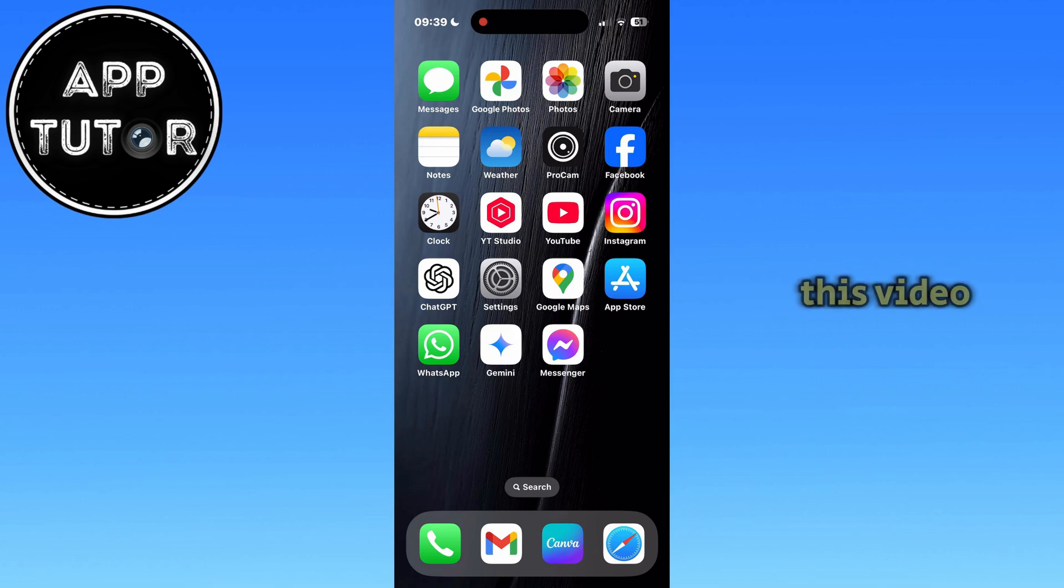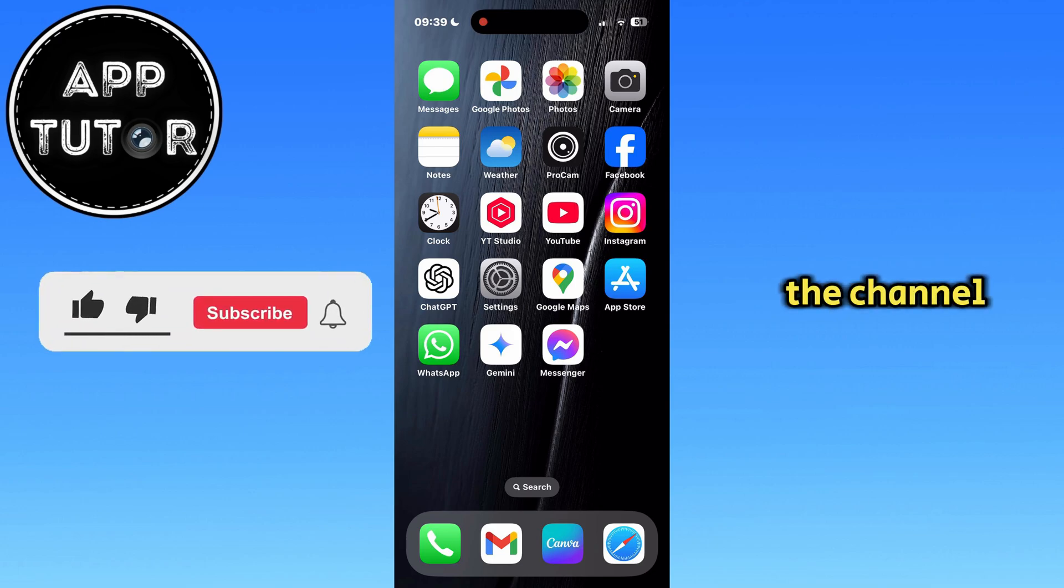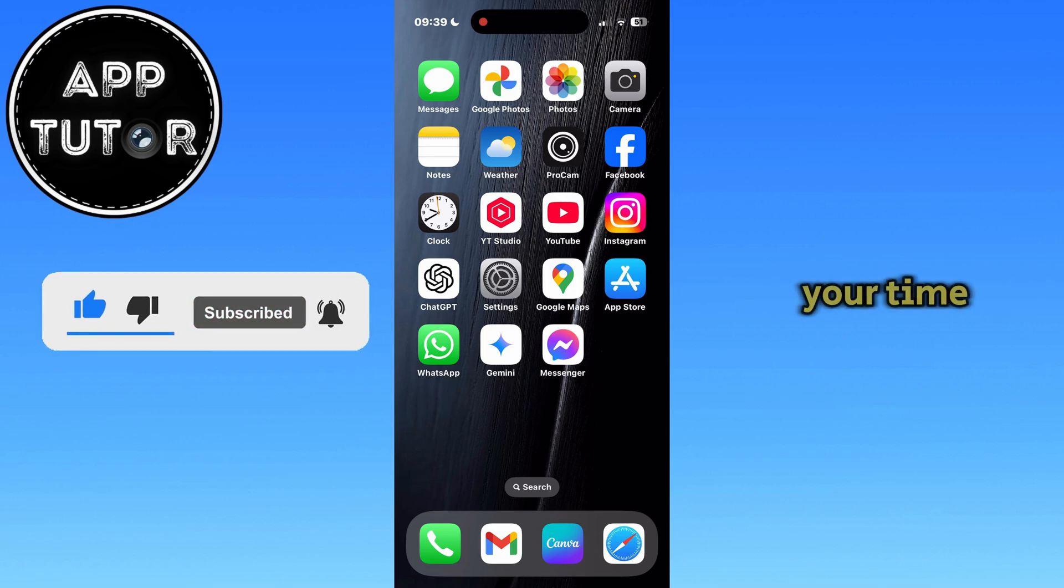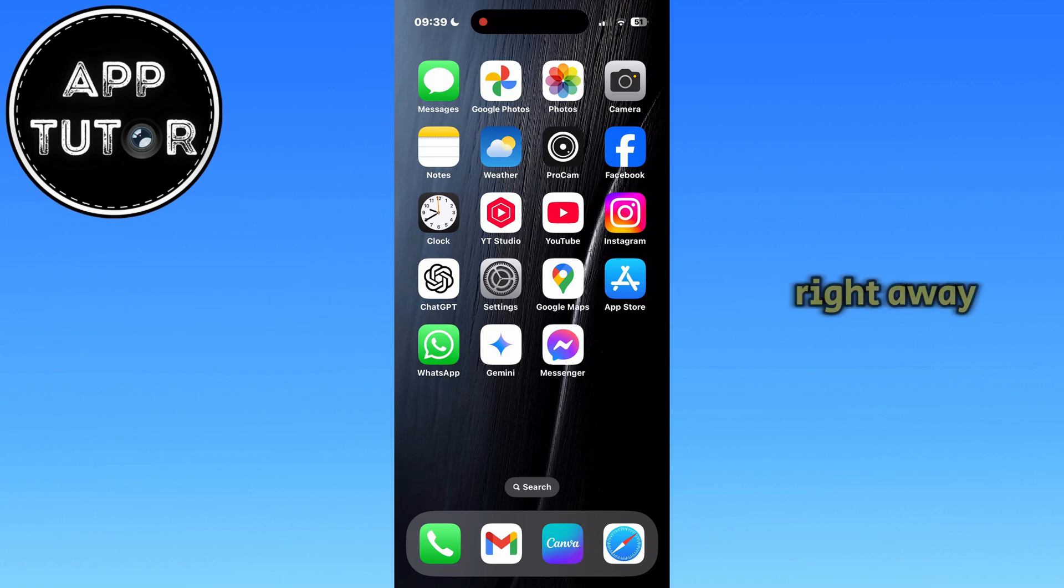Before we start with this video, if you're new to the channel, please make sure to subscribe for more similar tutorials like this one. Without wasting your time, let's start right away.